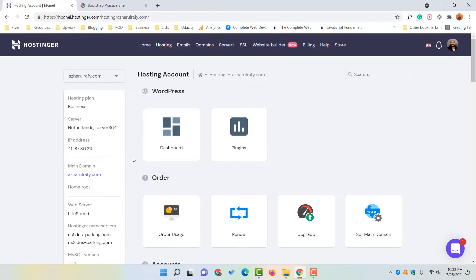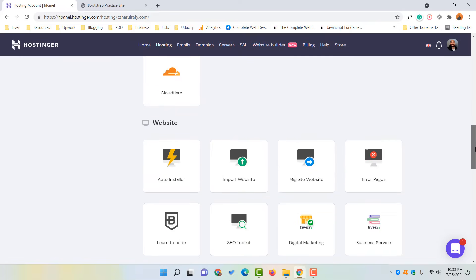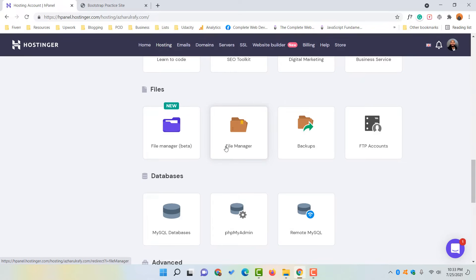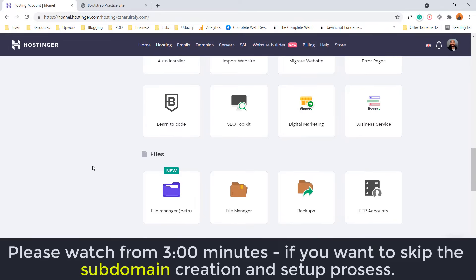After reaching the control panel page, scroll down a little until you find the Files option. You will see the File Manager in beta — the newly launched version — and the original one as well. We are going to use the new File Manager because it will be integrated soon. But before that, I want to create a subdomain so the website will be hosted on a subdomain.